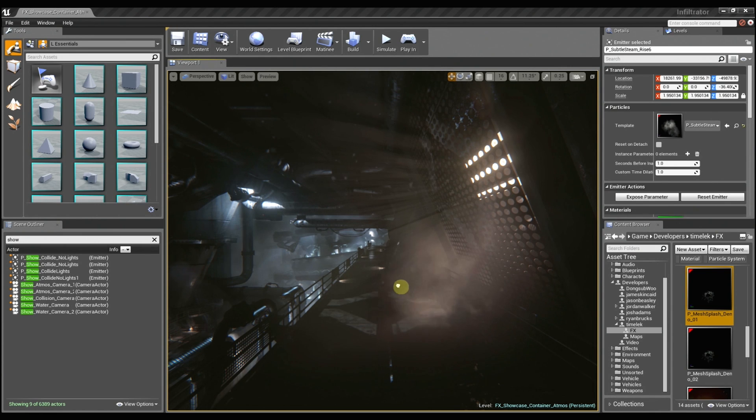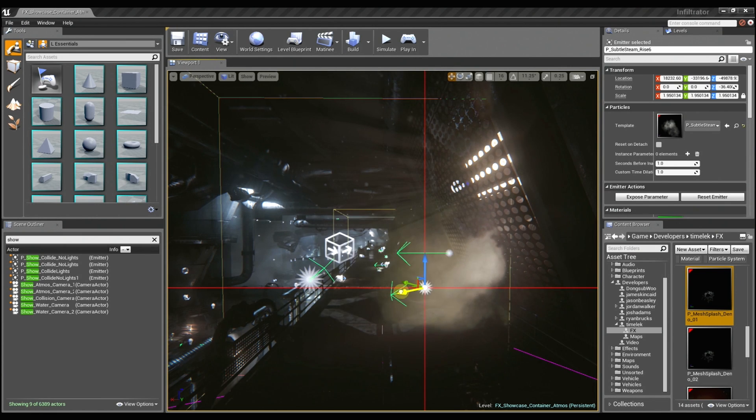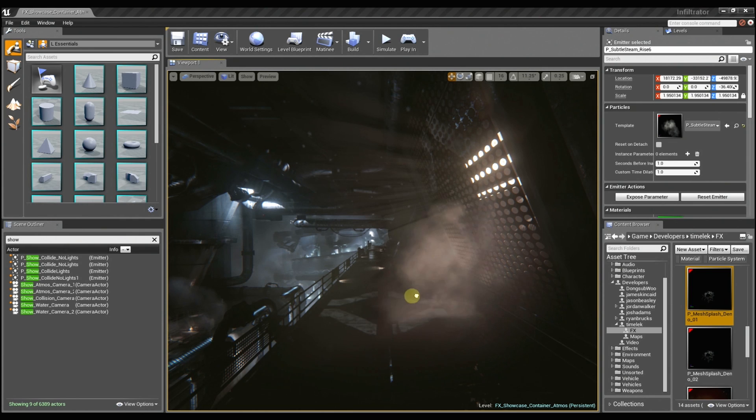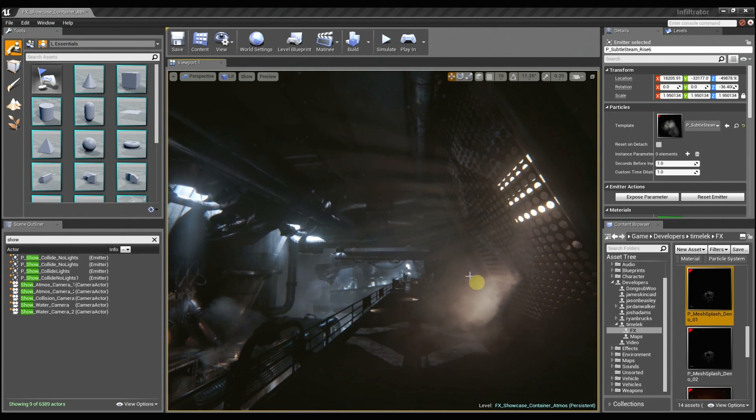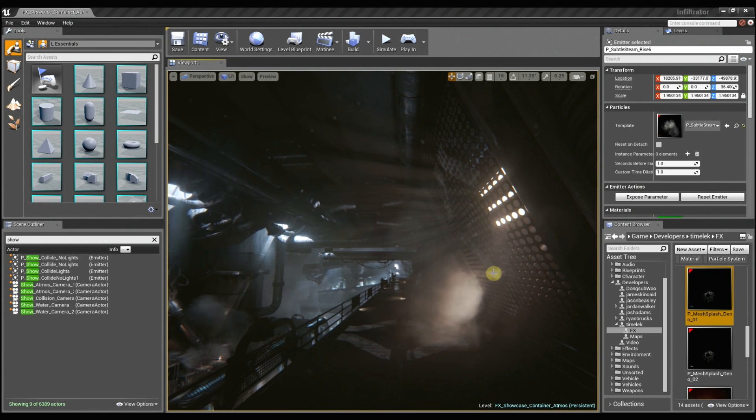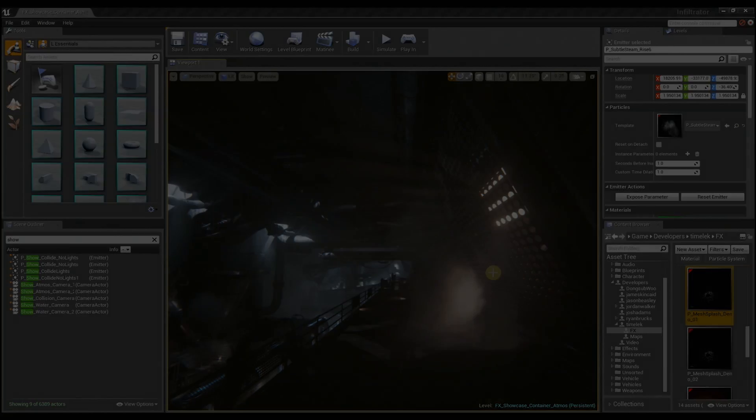The lit translucency also is fantastic because I can just grab this effect here, and as I drag it around the world, it updates in real time with the lighting information. So I no longer have to tweak a material parameter or an instance parameter. Oh yeah, that's really awesome.